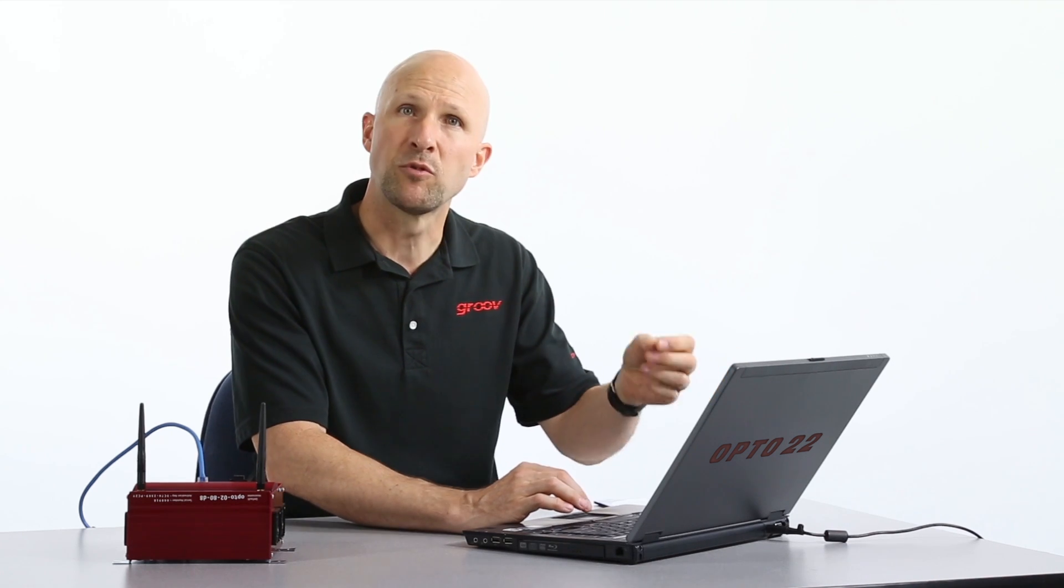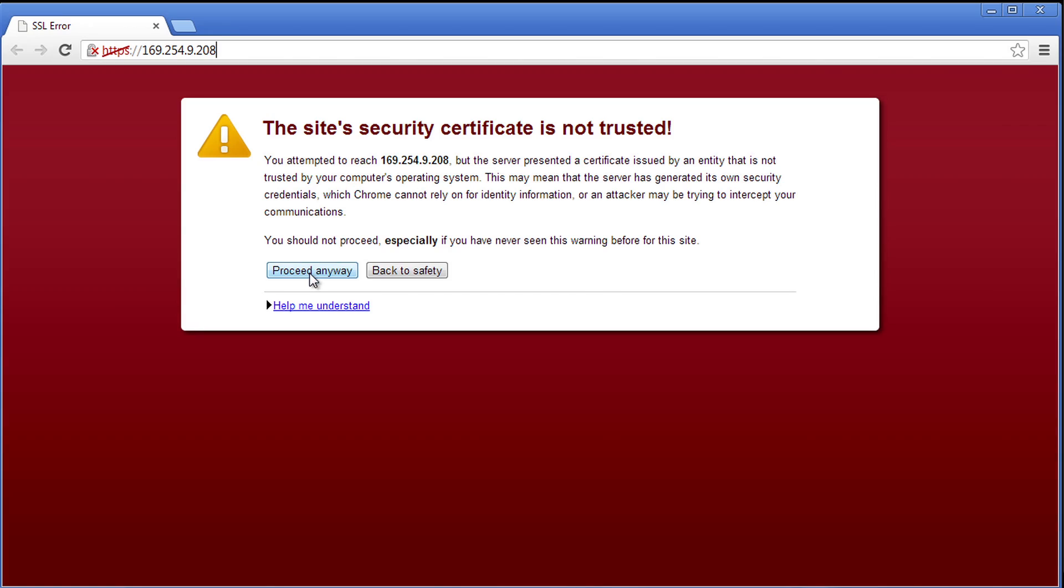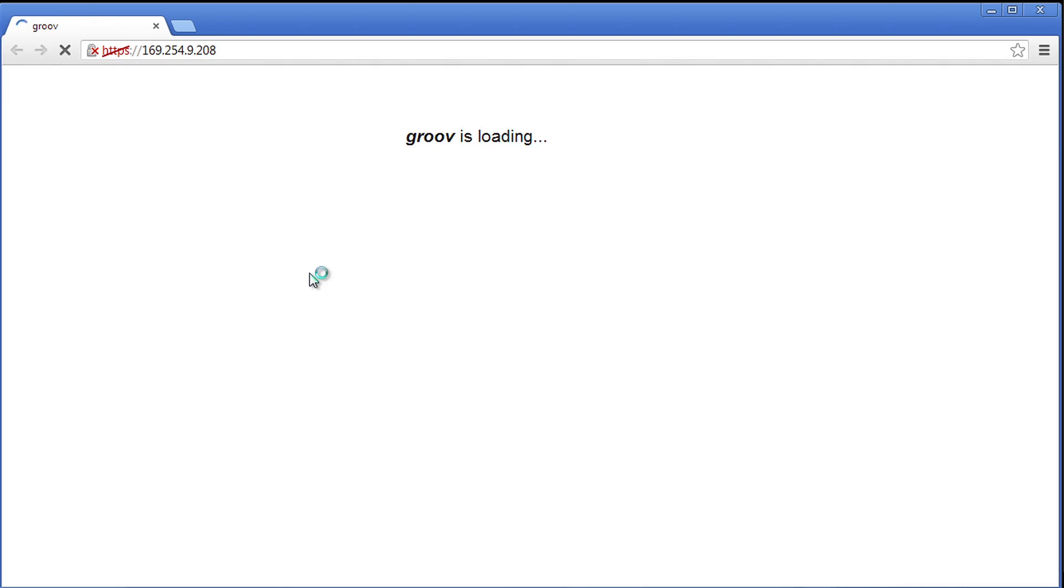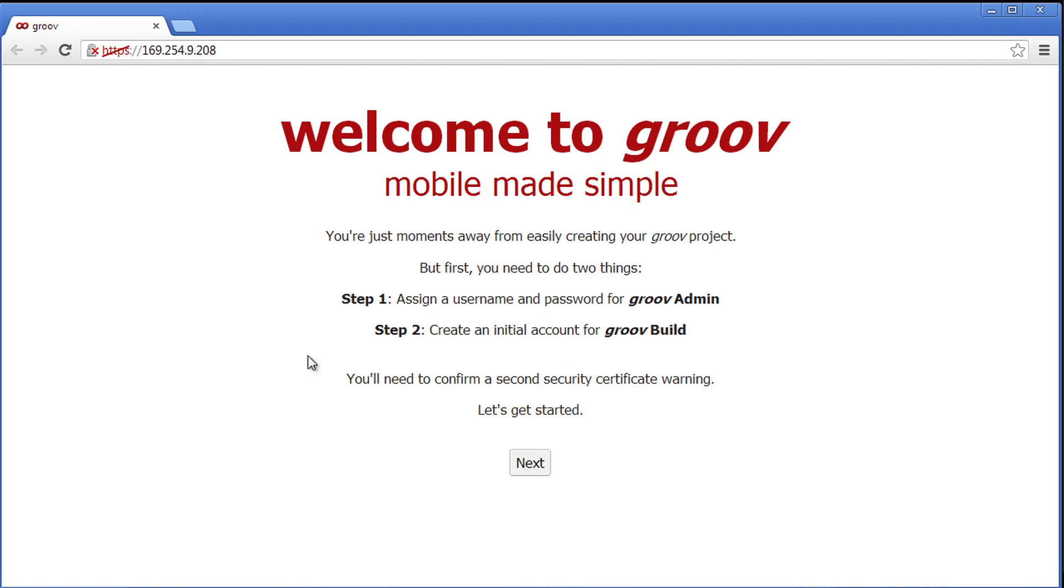Also make sure you leave Groove Find running during these next few steps. So let's go ahead and accept the self-signed certificate and there we are. Beautiful. Welcome to Groove.